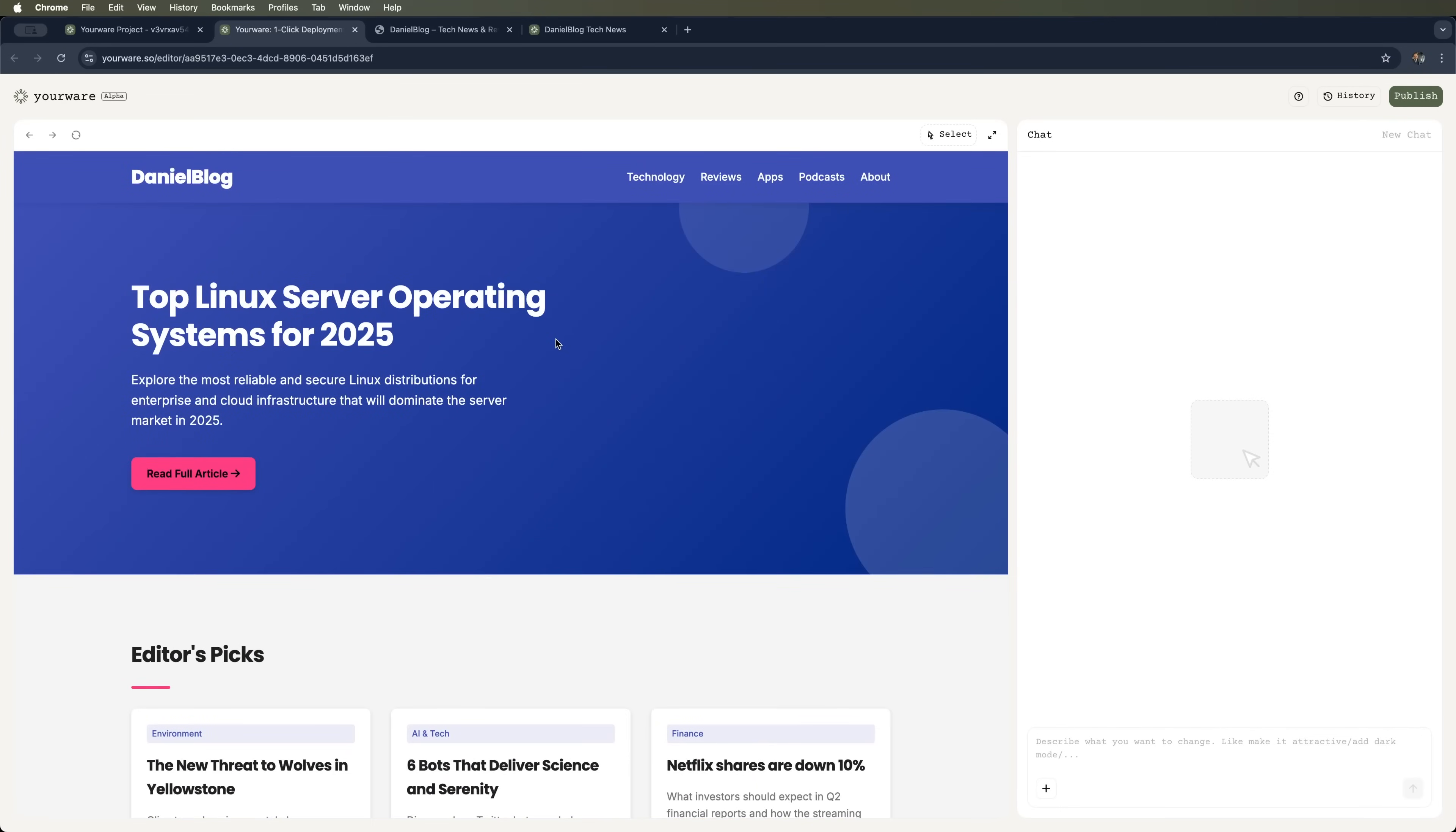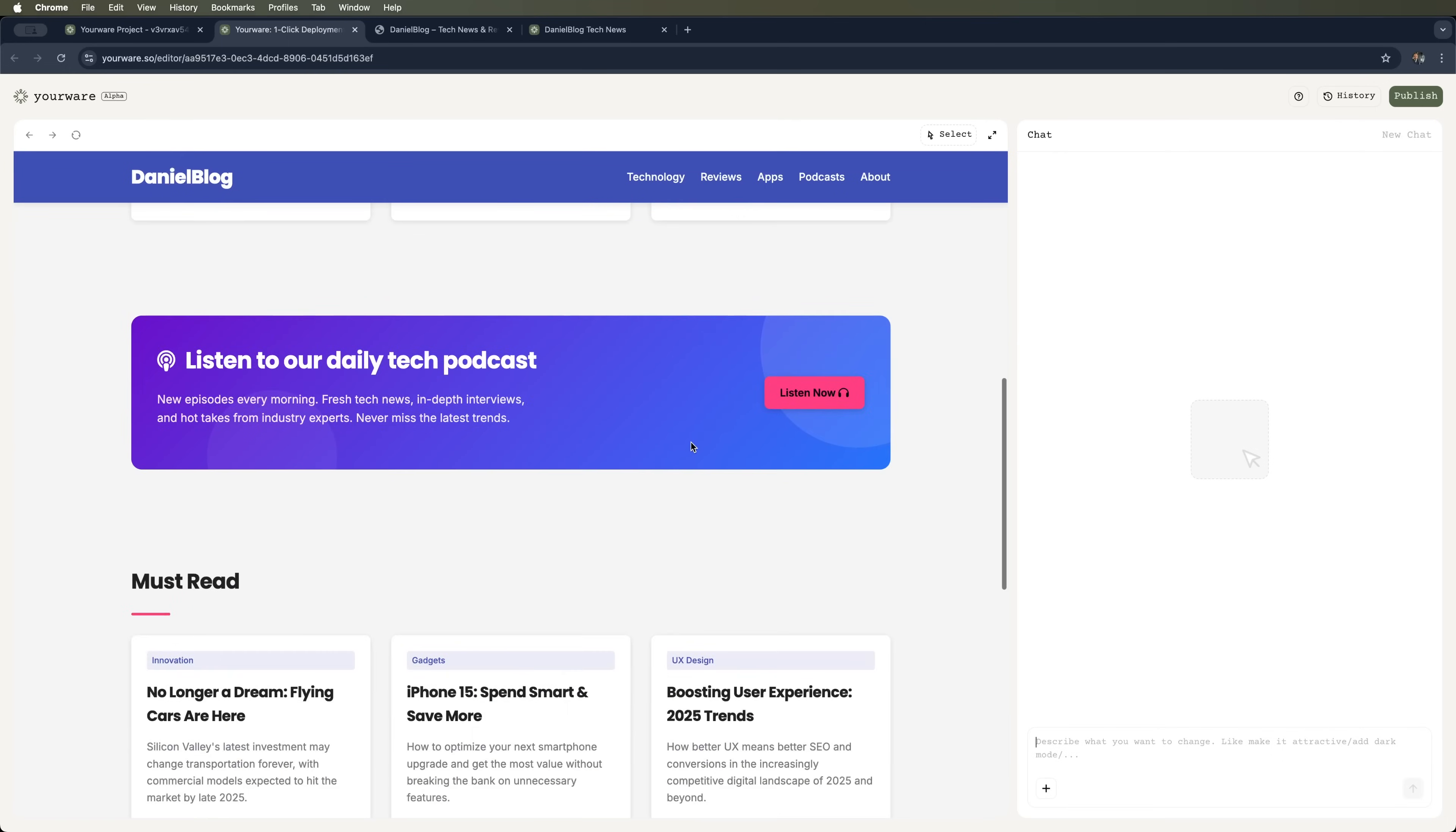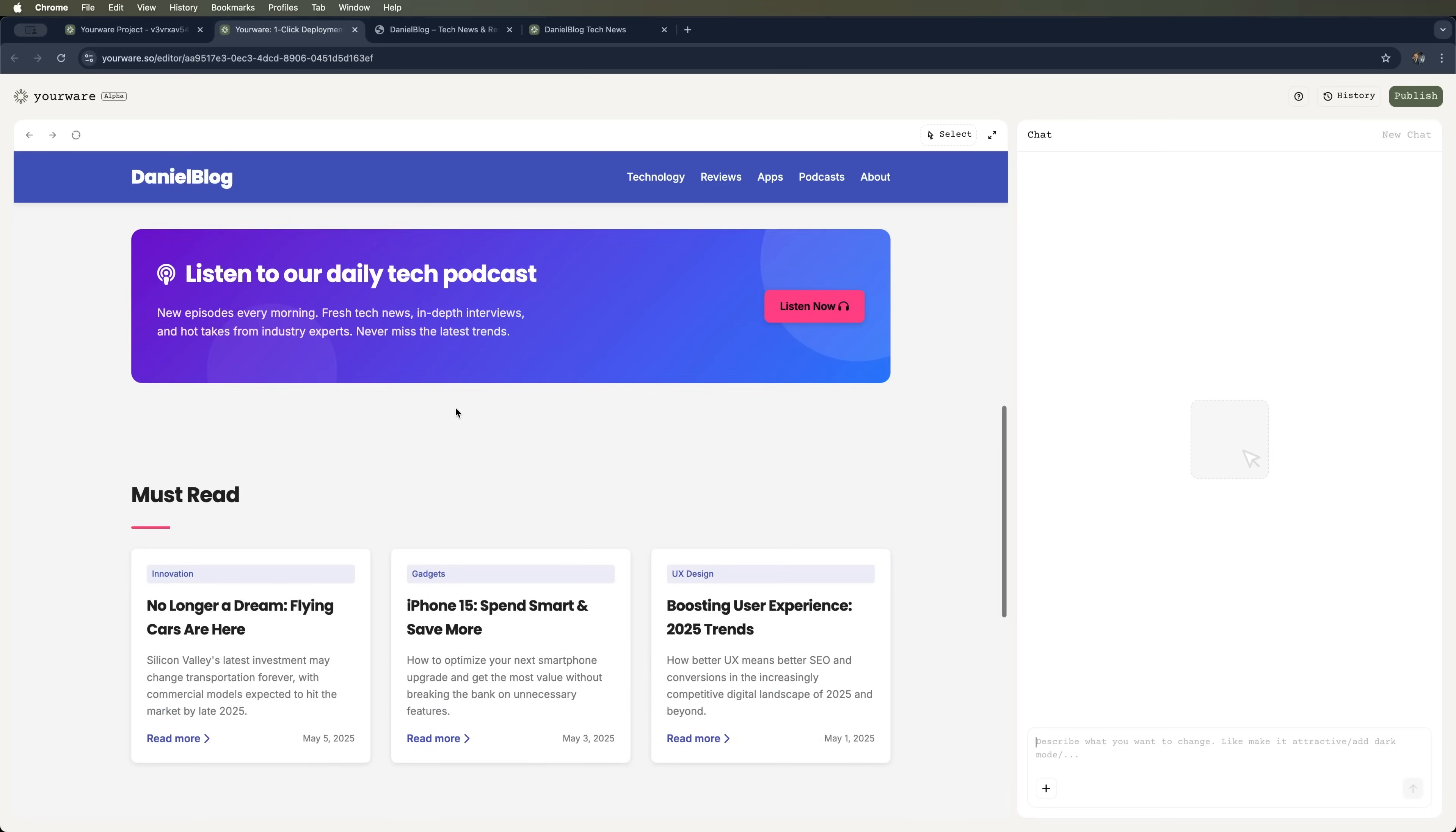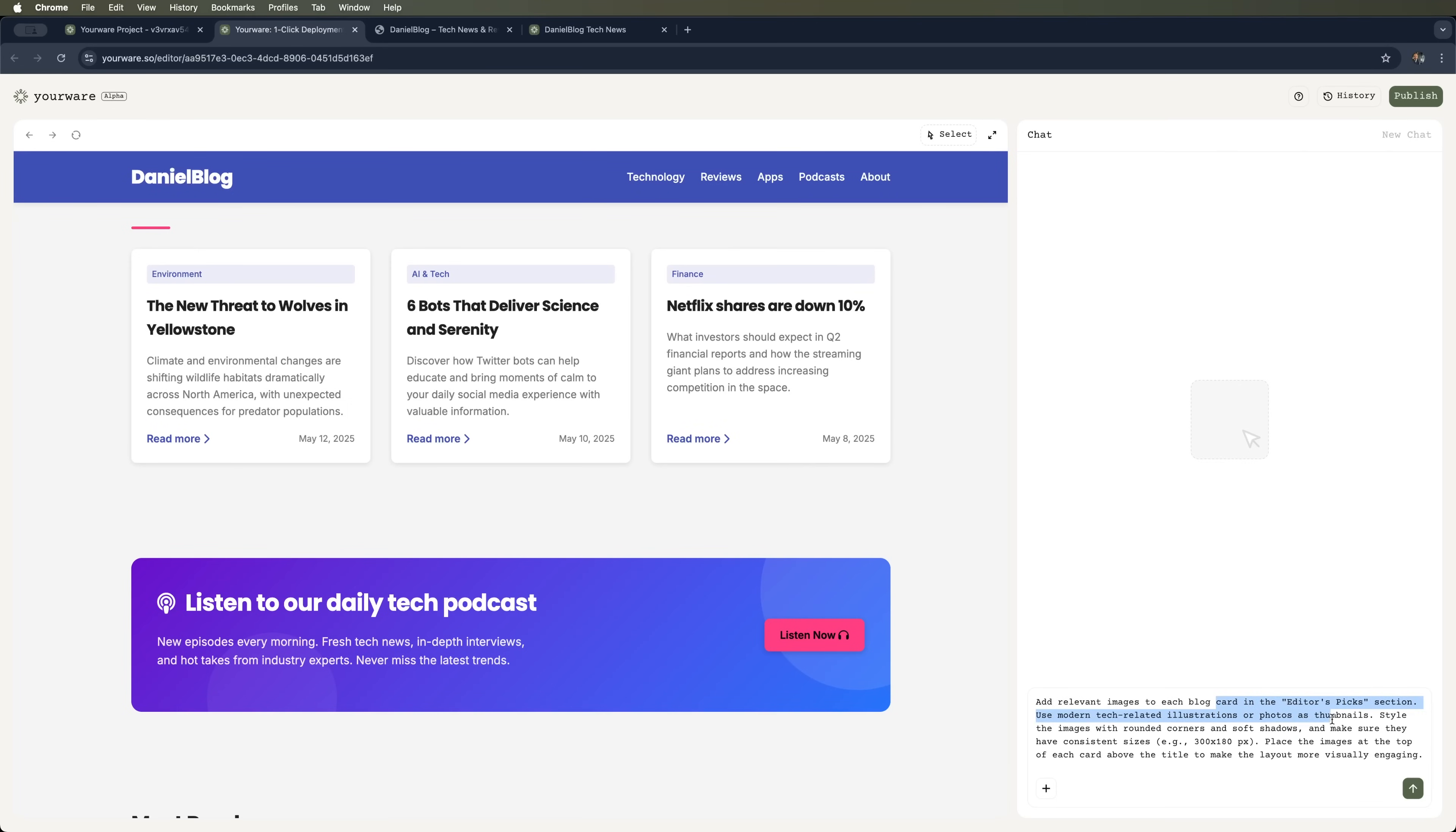Alright, YourWare's loaded the site. Let's ask it to spice things up a bit. After checking it out, I realized what's missing. I want thumbnail images on my blog's news blocks. I typed up a quick prompt explaining that. So let's drop it into the chat. And see what happens.